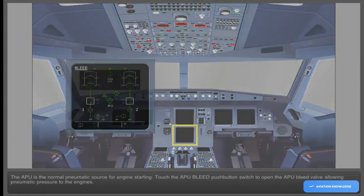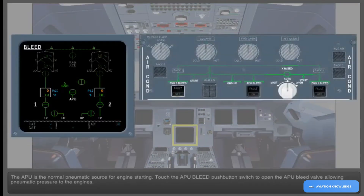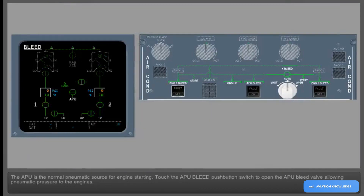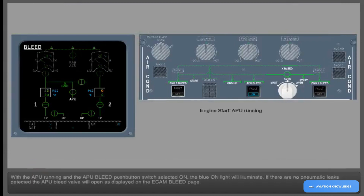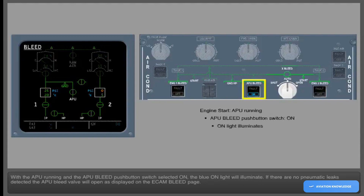The APU is the normal pneumatic source for engine starting. Touch the APU bleed push-button switch to open the APU bleed valve, allowing pneumatic pressure to the engines. With the APU running and the APU bleed push-button switch selected on, the blue on light will illuminate. If there are no pneumatic leaks detected, the APU bleed valve will open as displayed on the ECAM bleed page.